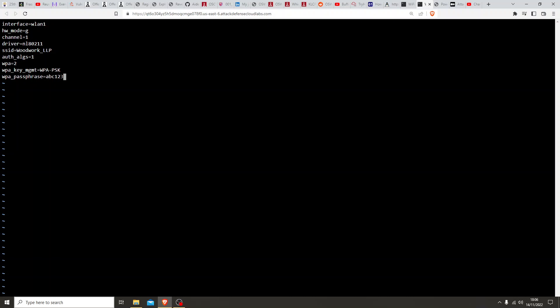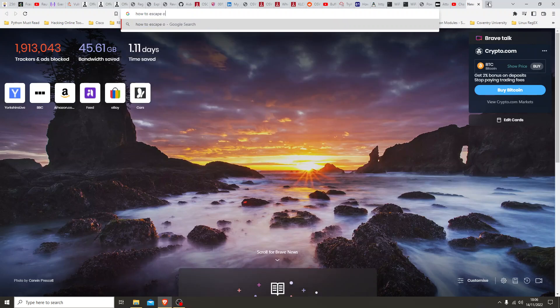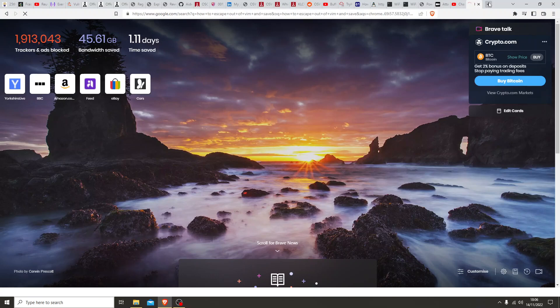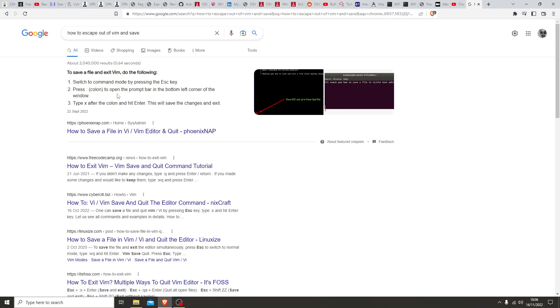I think that's it. Now, how do we exit out of vim? Let's see — Ctrl... Q? No, that's not working. Let's just do a quick search: 'how to escape out of vim and save'.